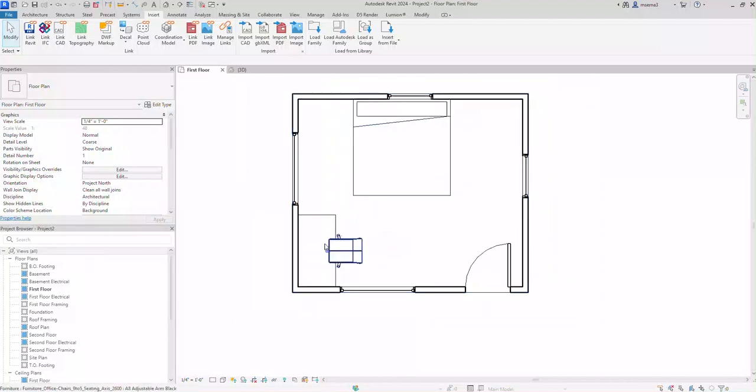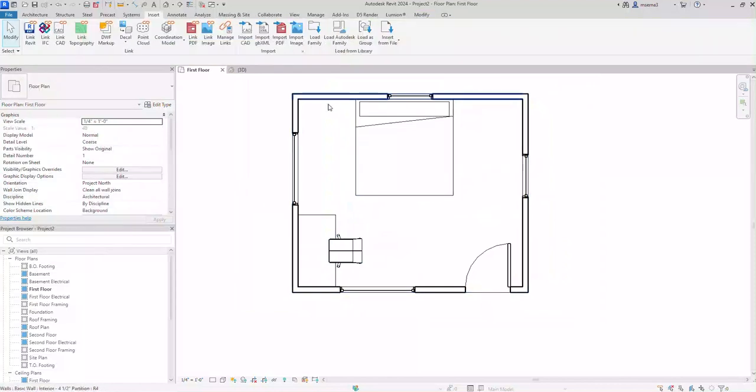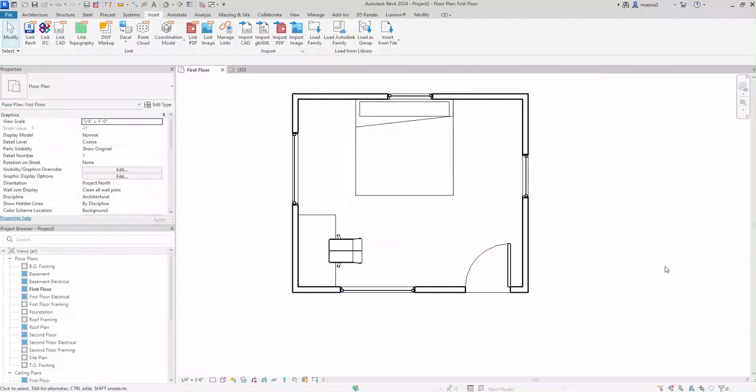So take some time to download some objects and make your room as complete as possible. Look for power outlets, maybe something next to the bed, some lighting and so on.